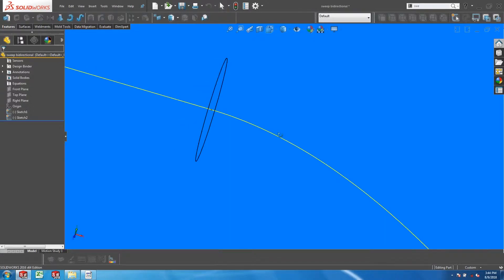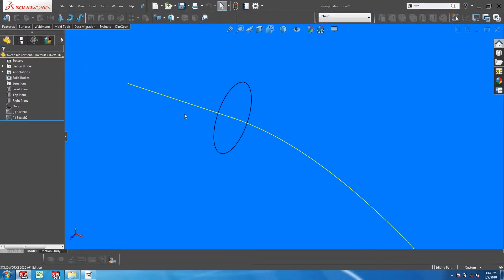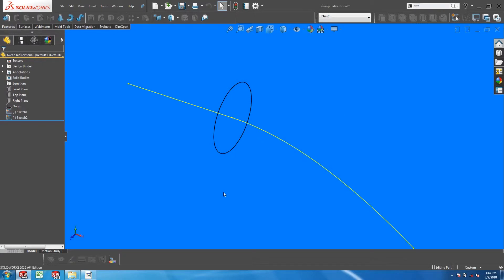Here we have a continuous path in yellow that is composed of a straight line and a spline that is tangent to it. Right in the middle of the path, I have drawn a circle to act as a sweep profile.